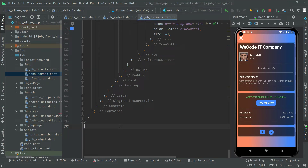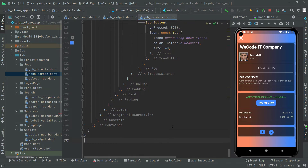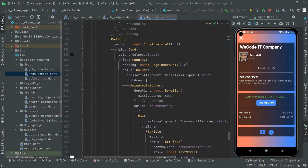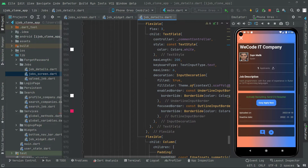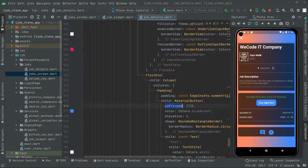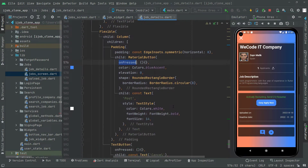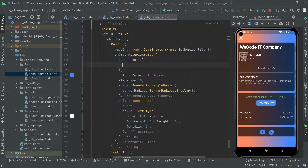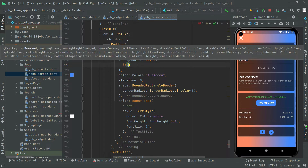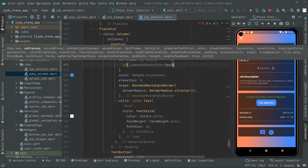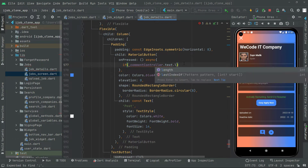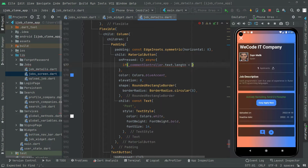Welcome back. Now let's start working on the onPressed event. The first one we will work upon is this one. Take this down, add curly braces, and this is going to be asynchronous, so write 'async' in here. First, we will say: if comment controller dot text dot length is less than 7, then inside the curly braces we will show a message.